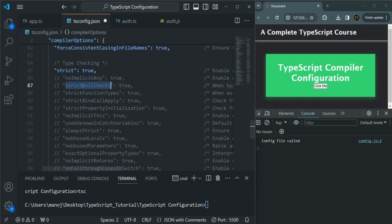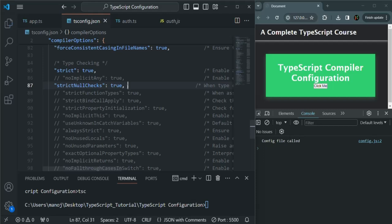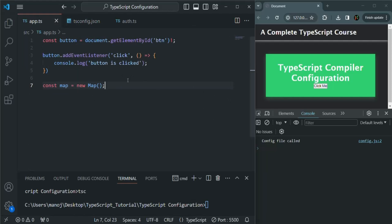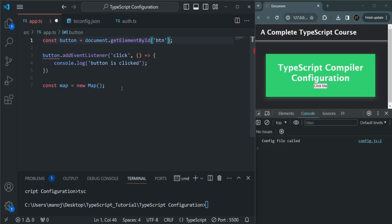We also have strictNullChecks. What this option does is check for a possible null value and throw an error if that value can be null. For example, in app.ts, when we try to access a button element from the DOM using getElementById — if we don't include the exclamation mark, we get an error. TypeScript knows this expression might return null when there's no button element with the id 'btn' in the DOM.